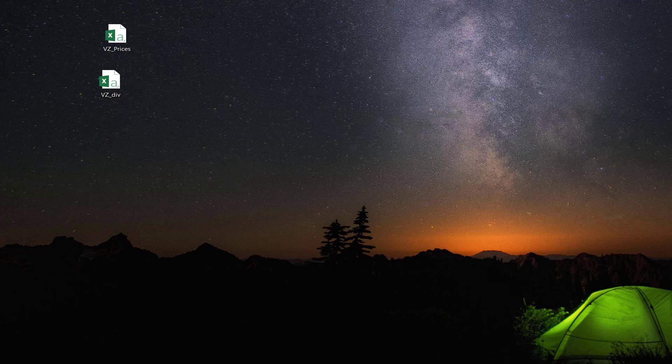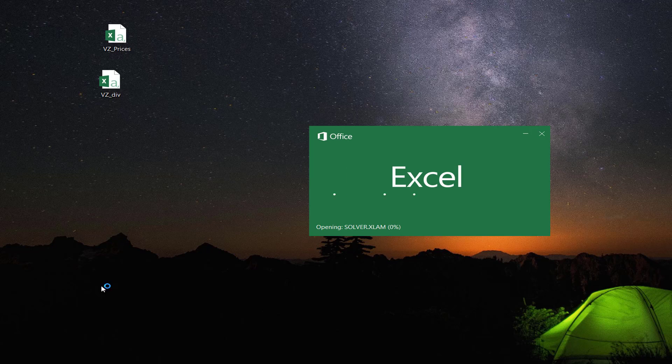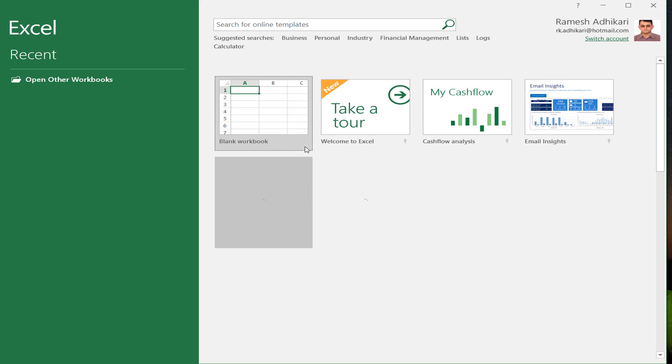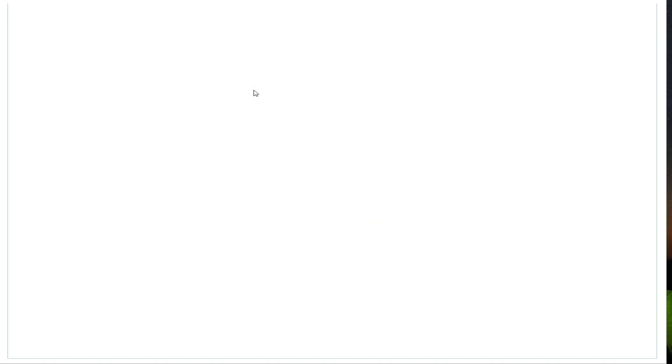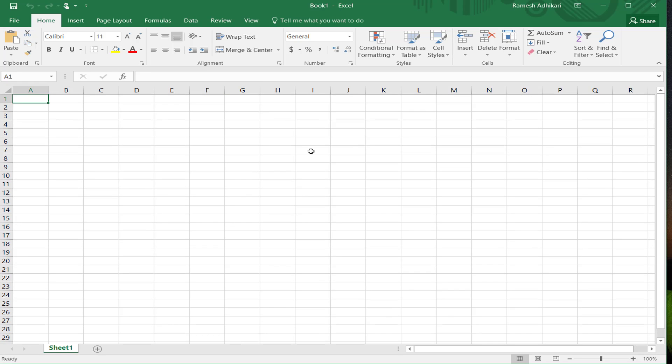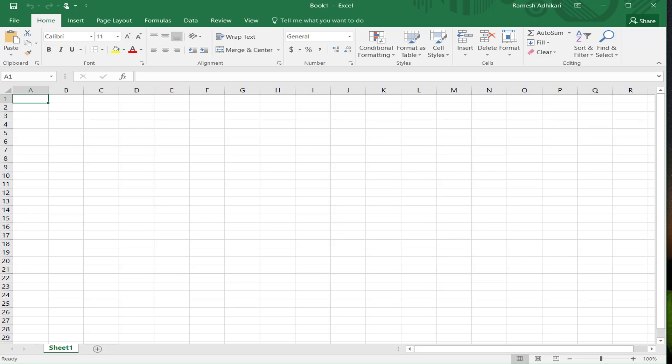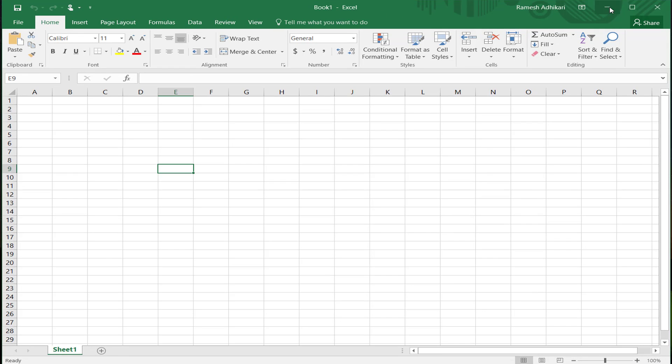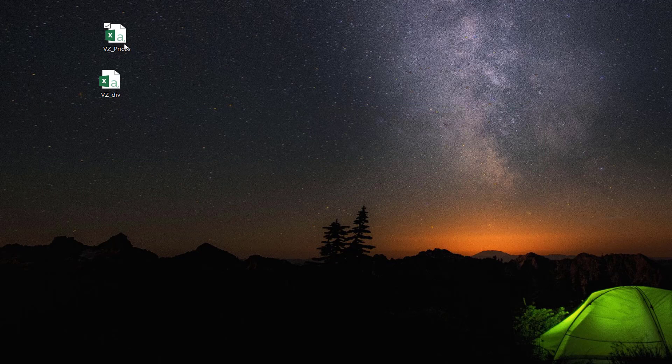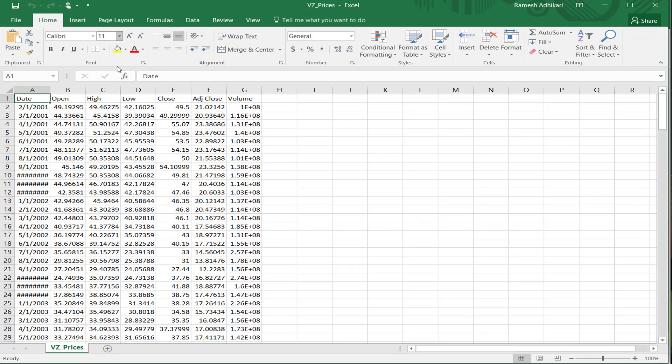What I want to do next is open an Excel file and combine both of these files into Excel so that we can do further analysis. Let's open the prices first. Double-click on the data that has prices.